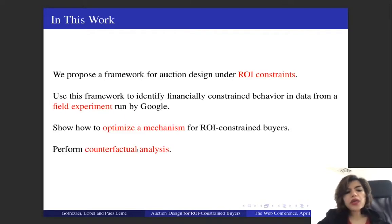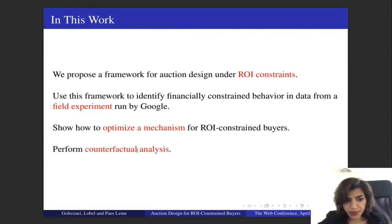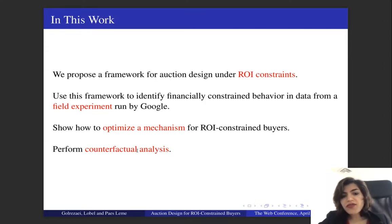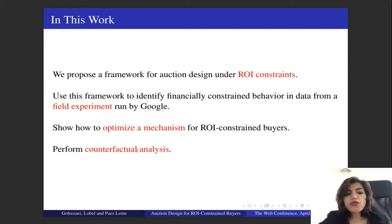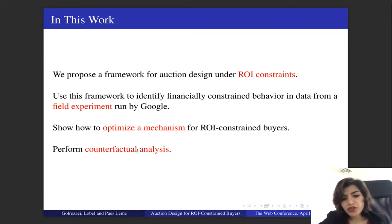So in this work, we propose a framework for auction design under return on investment constraints. Under this framework, we identify financially constrained behavior in data from field experiments run by Google, and we show how we can optimize a mechanism for ROI constrained buyers. At the end, we perform counterfactual analysis to understand the impact of considering ROI constraints in the design of a mechanism.